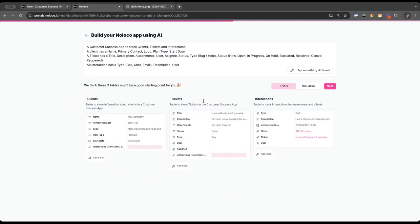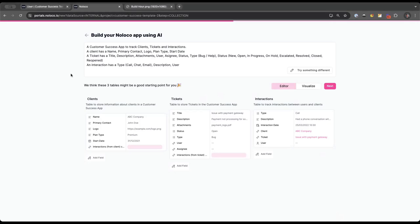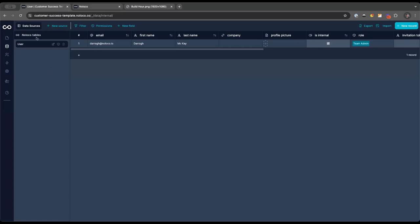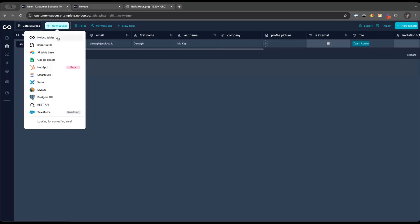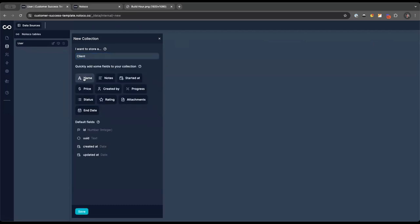I'll switch back and build out these tables one by one in NoLoco. First, I'm going to click 'New Source,' click 'NoLoco Tables.' It gives you some suggestions. I'm going to start with a client table — each row will have the name of a client and possibly a status, plus a start date for when they joined us. I'll click Save, which will create that table with those three fields.